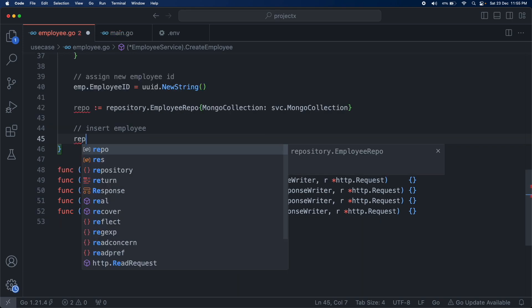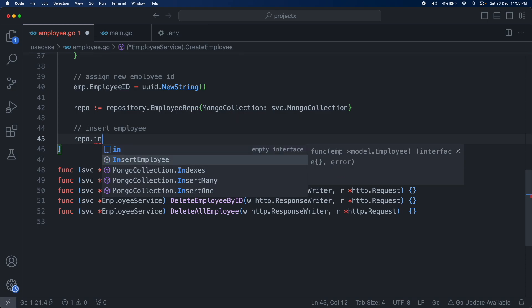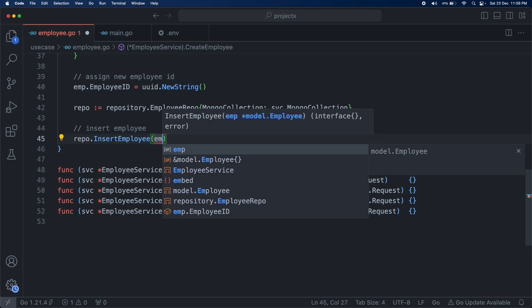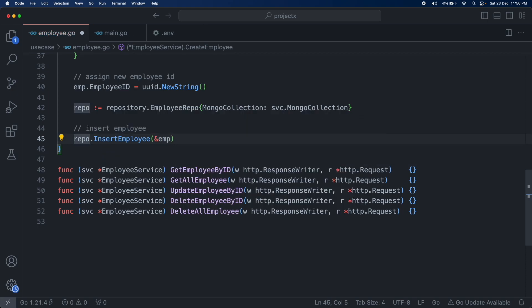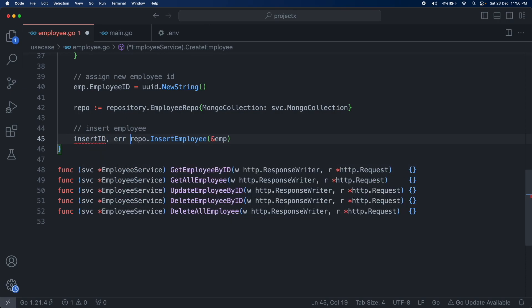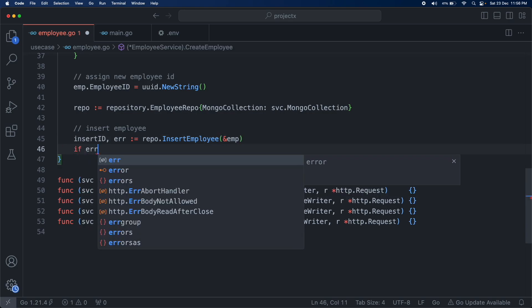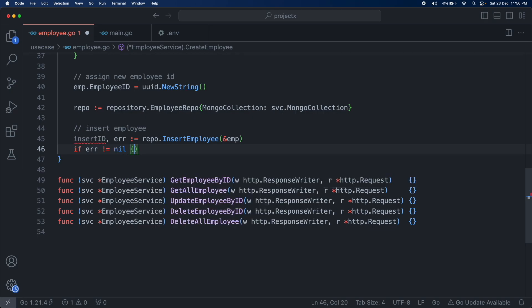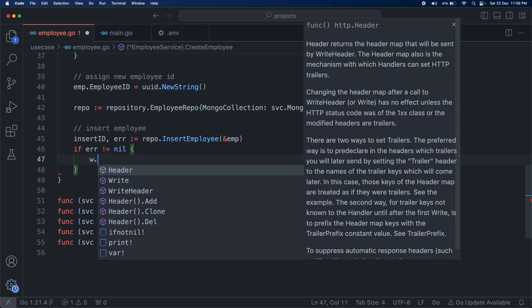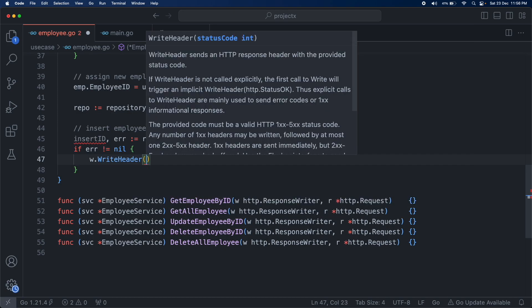Then we simply call our insert function: repo.InsertEmployee, and pass our employee variable. It will return the insert ID and the error. Then the basic error check — if error is not equal to nil, we set the header as a bad request and the error message as something like insert error.